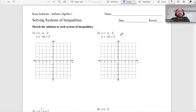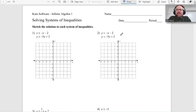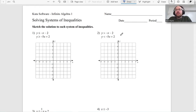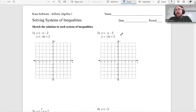All right, hey guys, Mr. Kyle Meyers Mathematics, and let's just jump right into it. This is solving systems of inequalities. They want us to sketch the solution to each system of inequalities — basically graph the things — and then where they overlap, that's the answer.